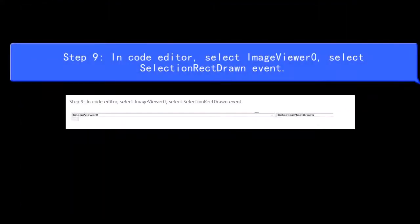Step 9: In the Code Editor, select Image Viewer 0, then select the Selection Rect Drawn event.